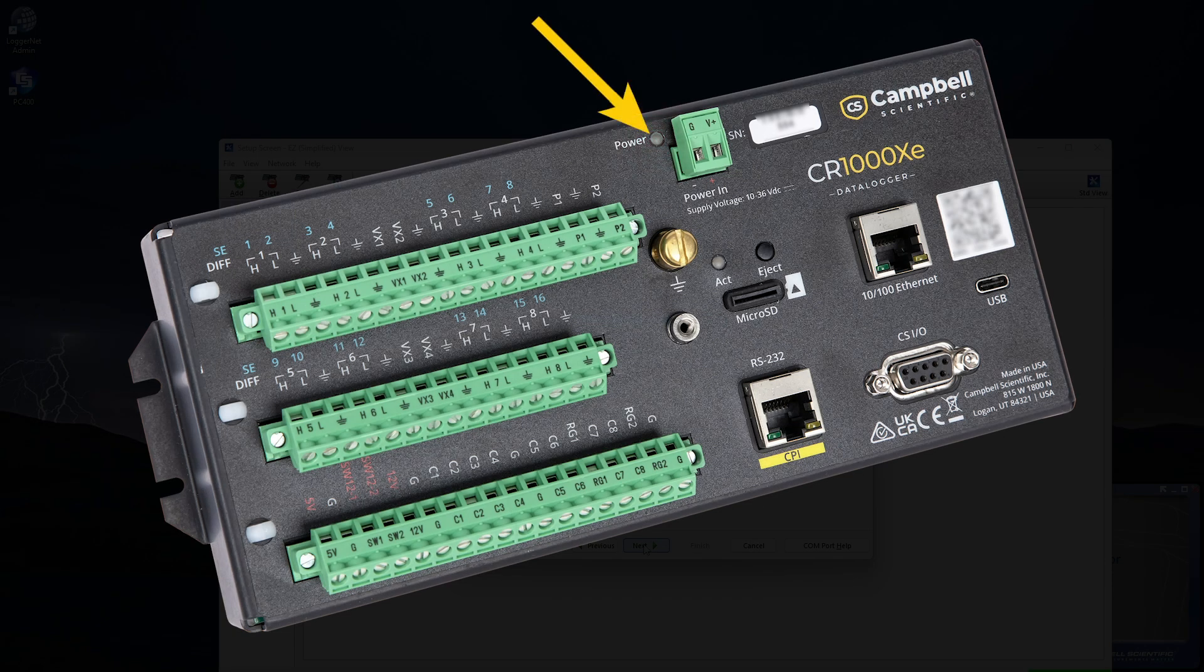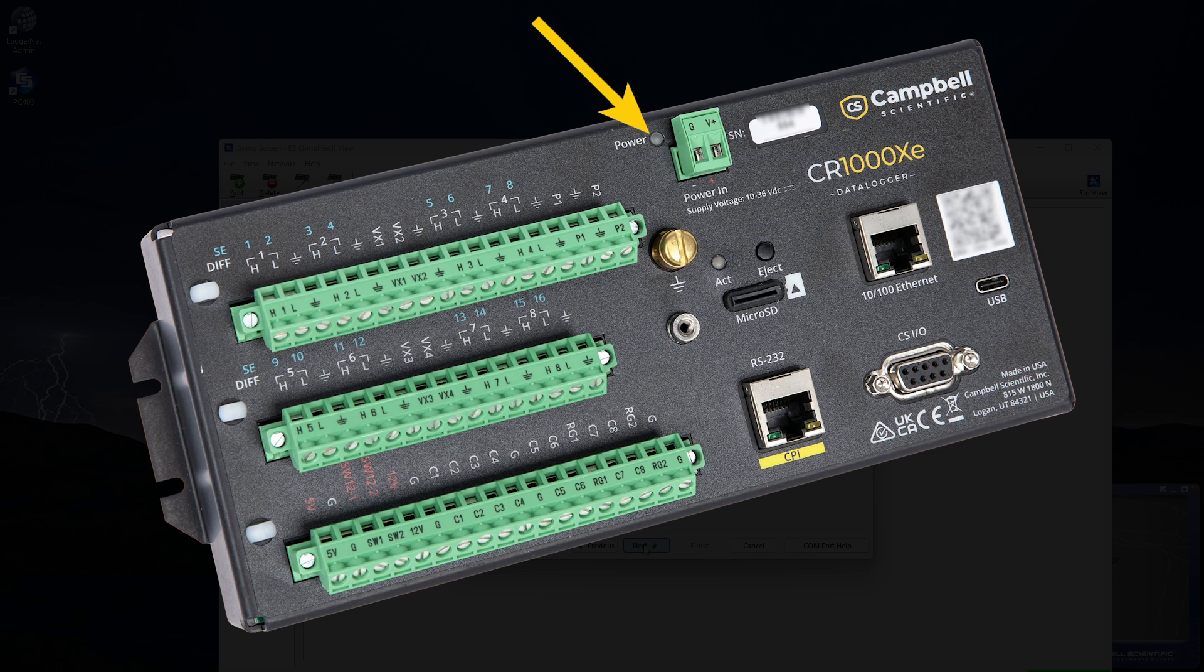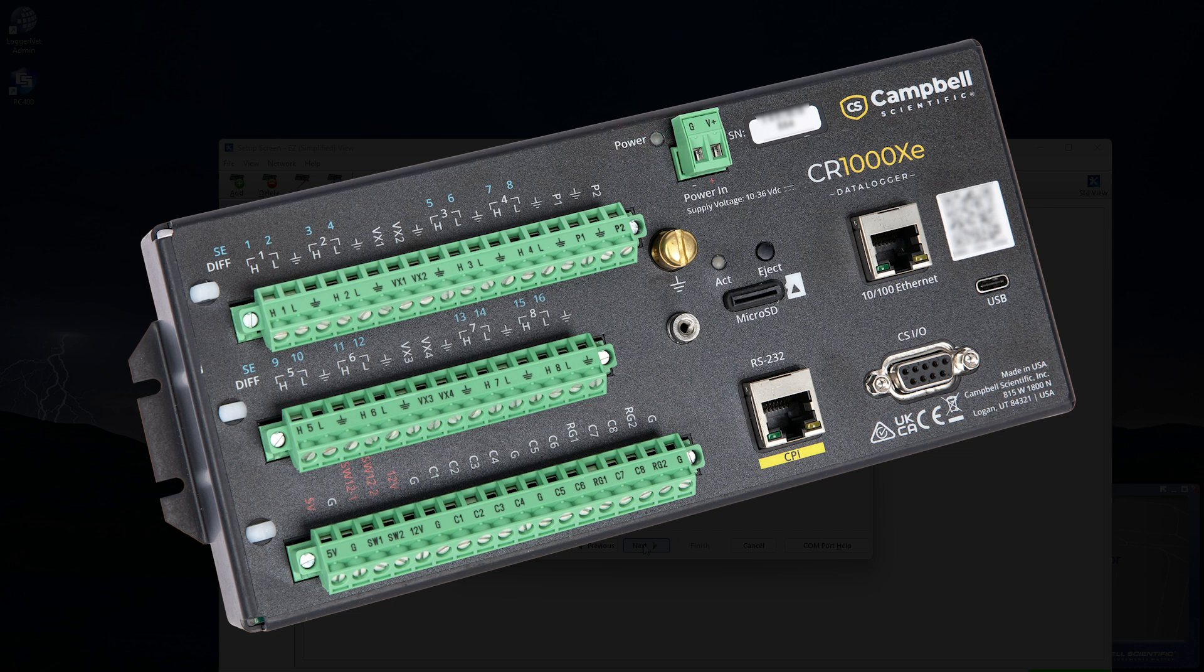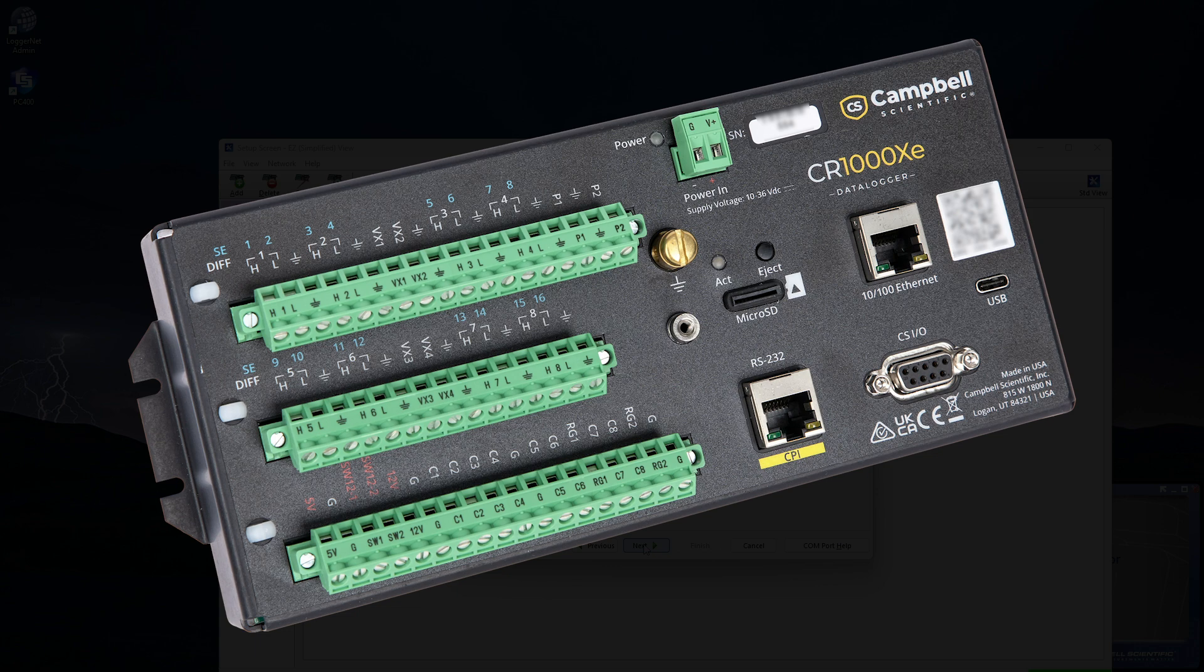The Power LED indicates the program and power state of the CR1000XE. Because the CR1000XE ships with a program set to run on power-up, the Power LED will quickly flash three times every 10 seconds when powered over USB. When powered with a 12V battery, it flashes once every 10 seconds.